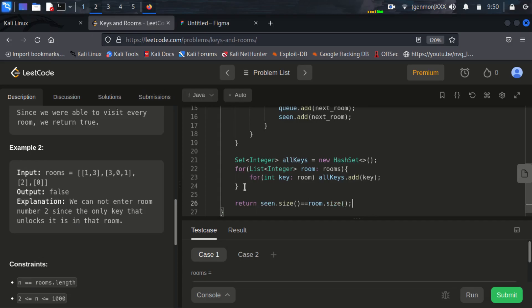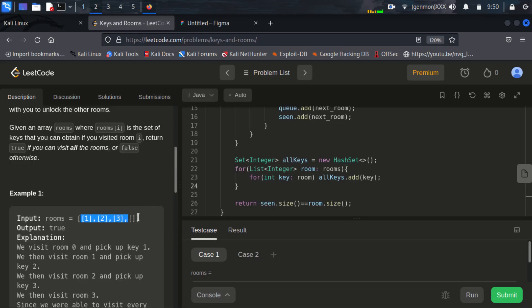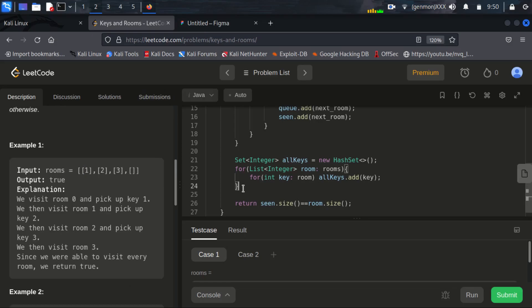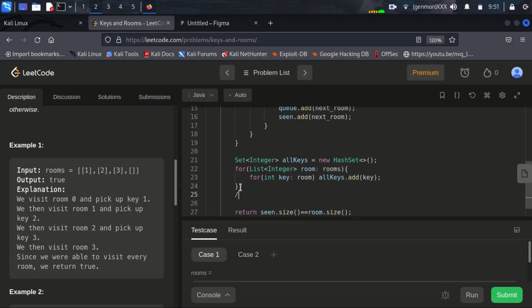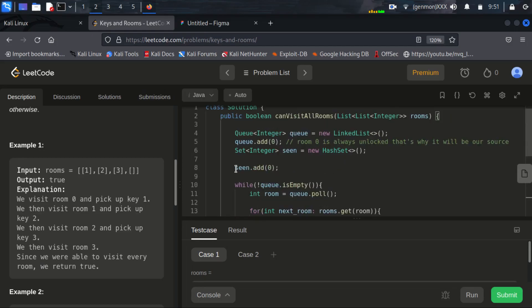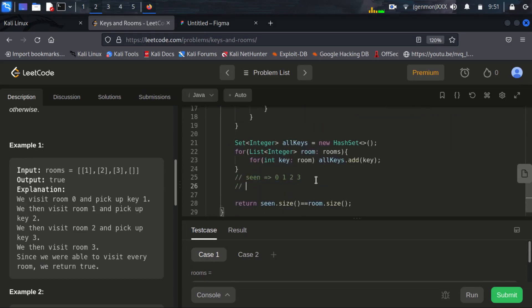Let's consider the first example. If you add all the nodes inside allKeys you can see there will be one extra node in seen. In seen we will have 0, 1, 2, 3 since in the starting we are adding node 0 as the source node. And in allKeys it will be 1, 2, and 3. So what we can do is return seen.size() minus 1 equals allKeys.size().